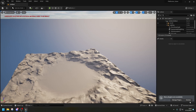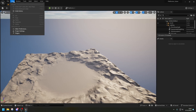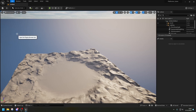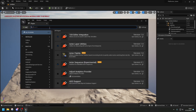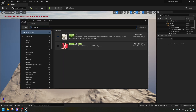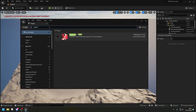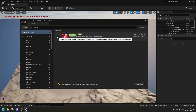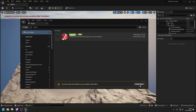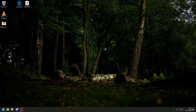Once you've loaded into the engine, go straight into Edit > Plugins and look for Paper 2D. Enable it, then click Restart and let the engine load again.